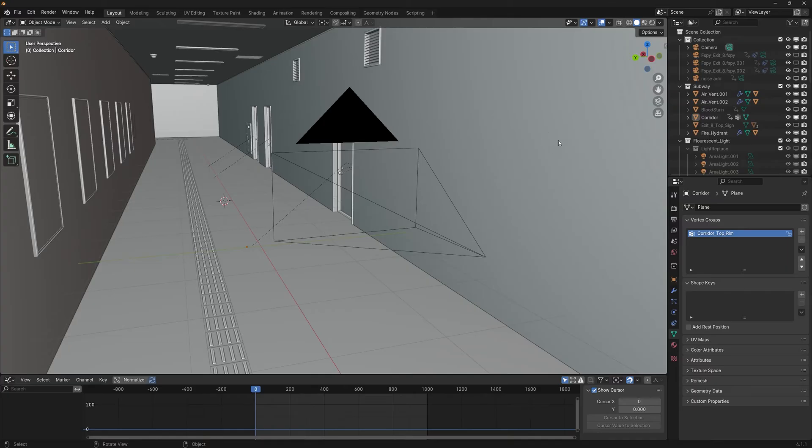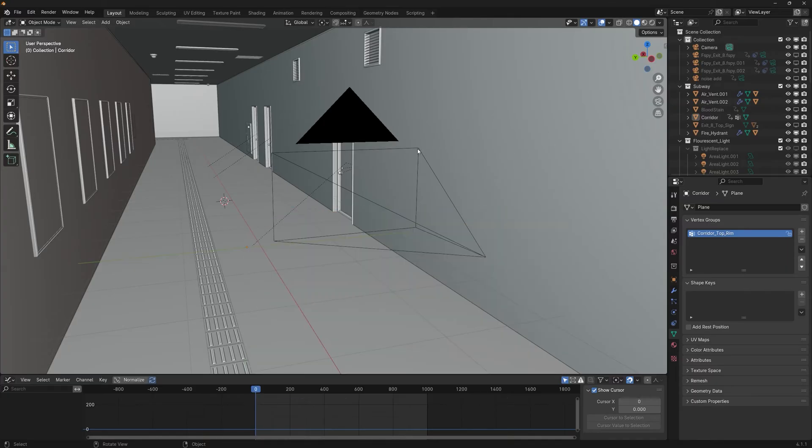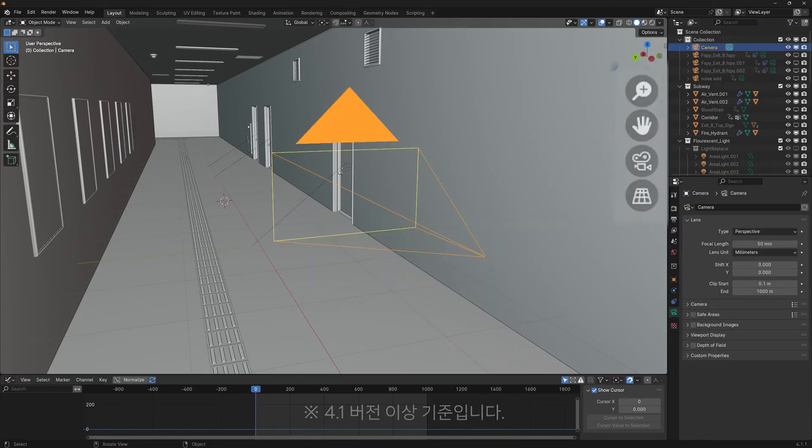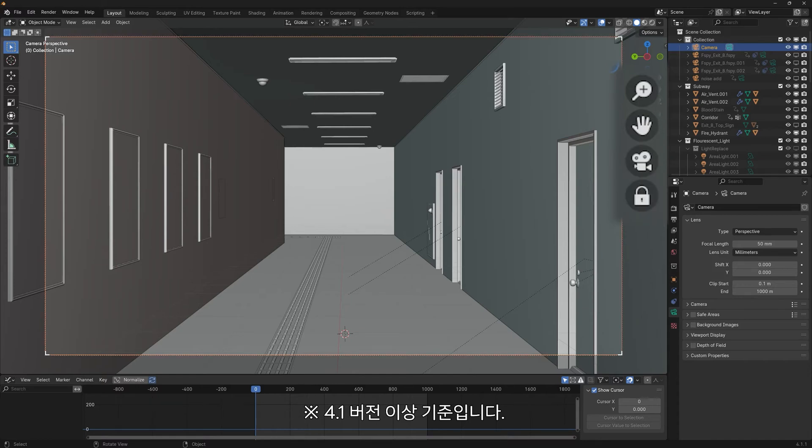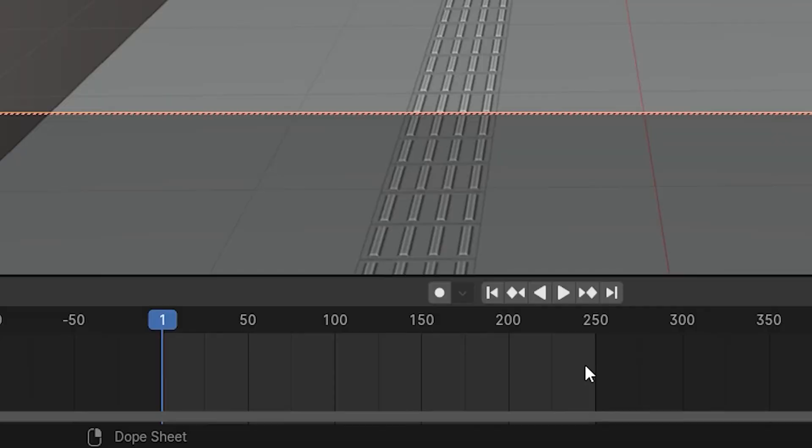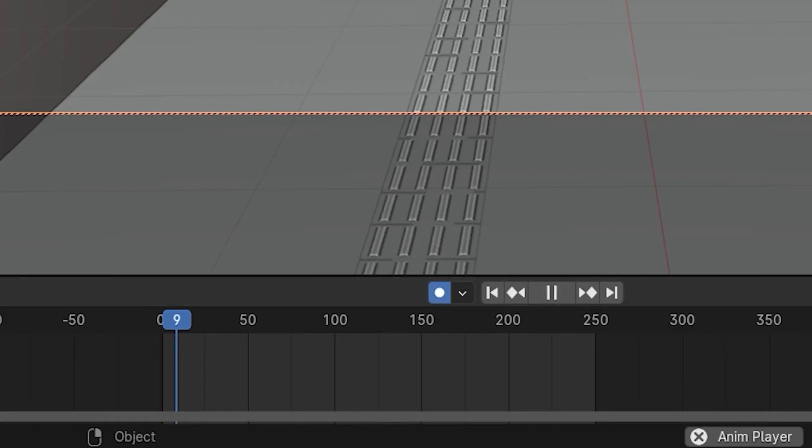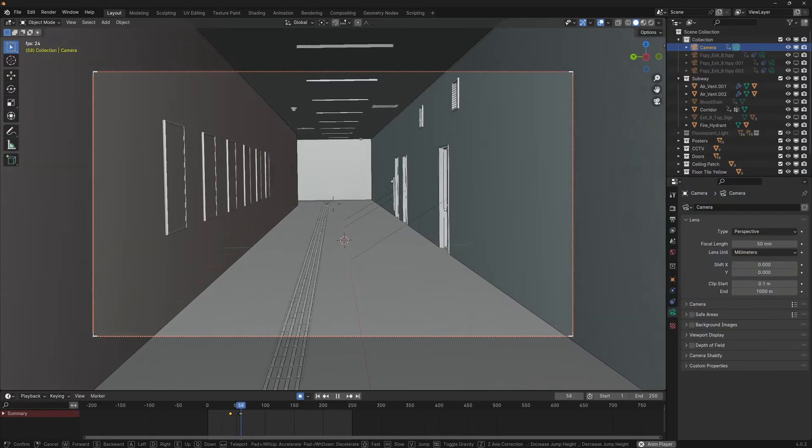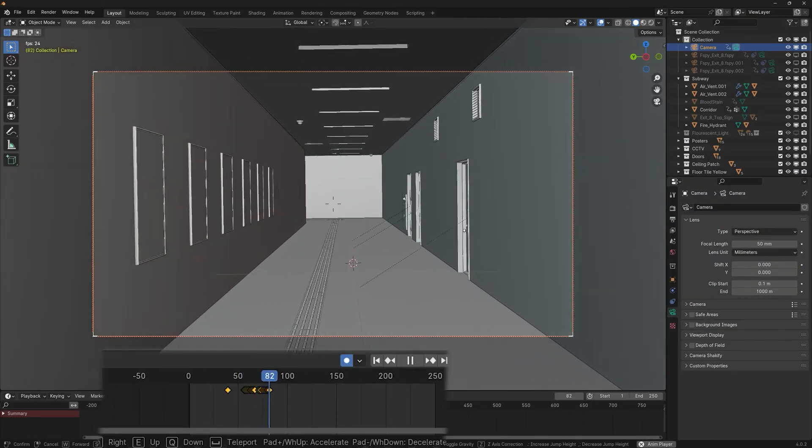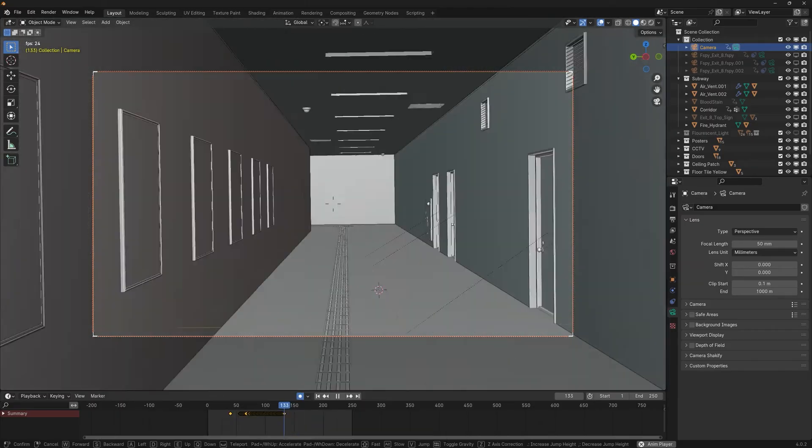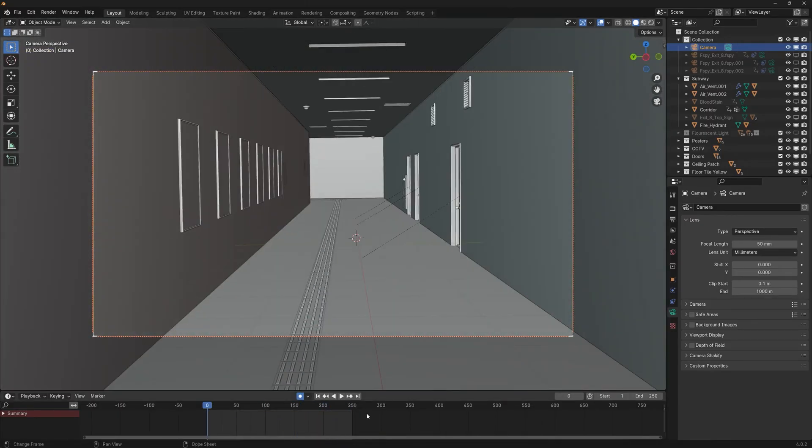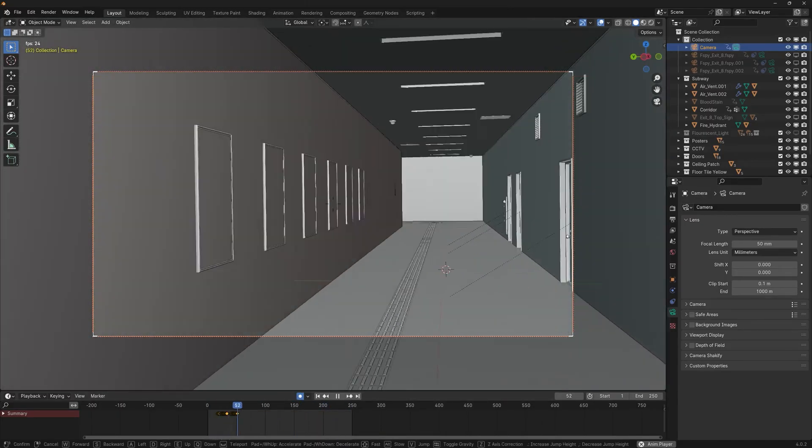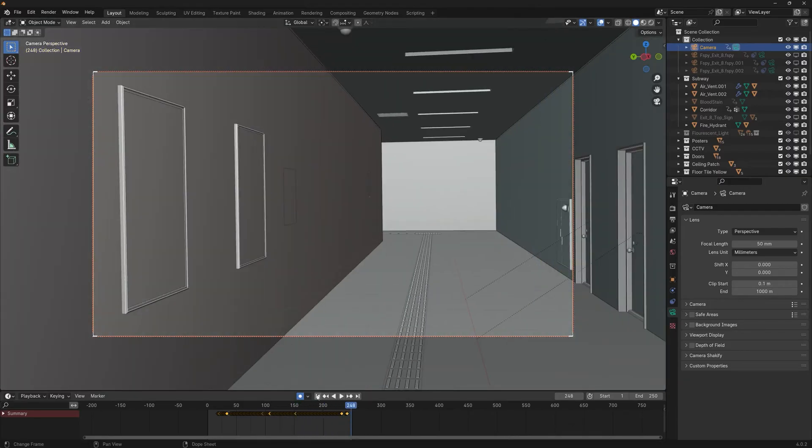Now I'll set up the animation. First, click the camera icon to enter camera view. The lock icon lets you move around and the camera will be recorded. You can repeat this process as many times as needed to get the movement right.